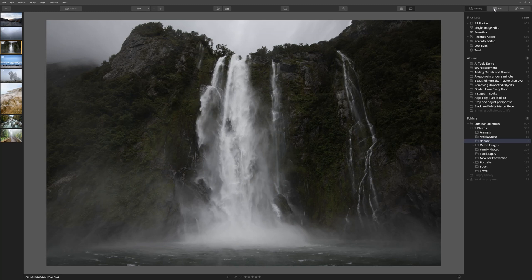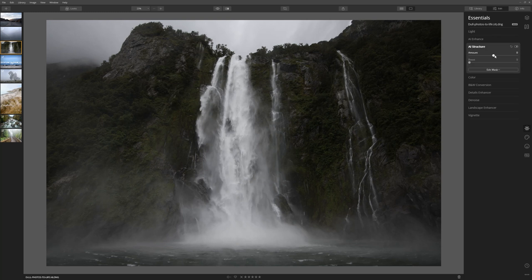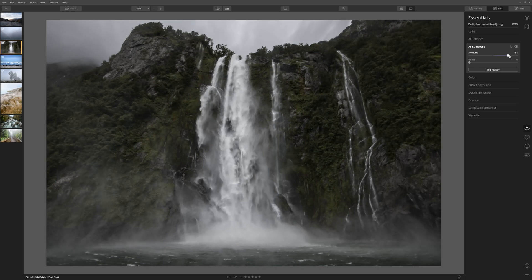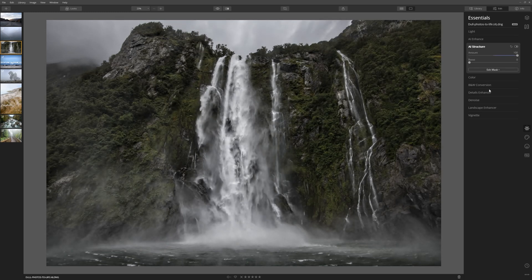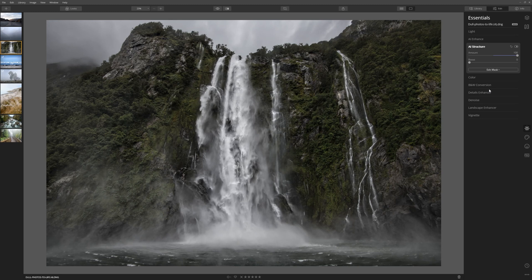Let's come to the edit tab and we're going to go into essentials. So that's this icon right here. Once we're in there let's come into AI structure and see what we can do by cranking that up.